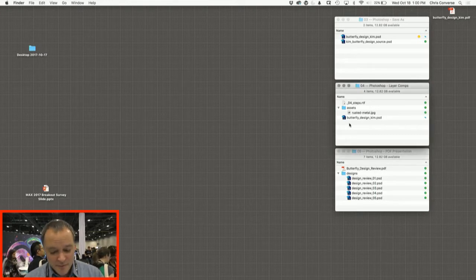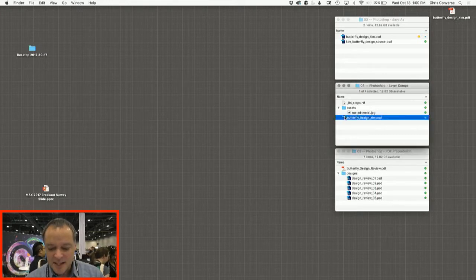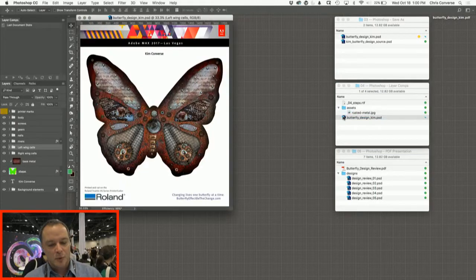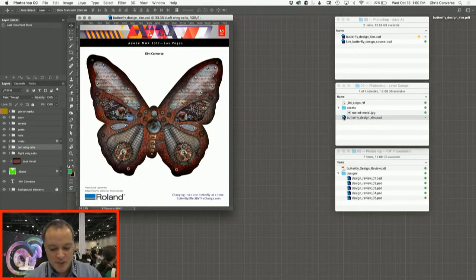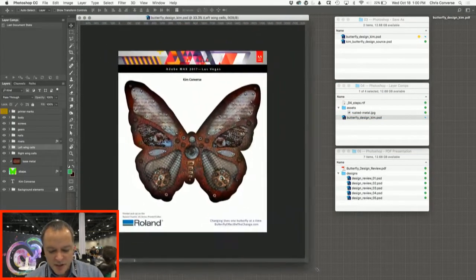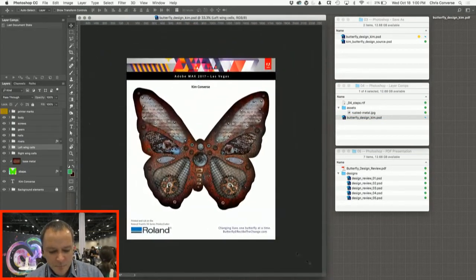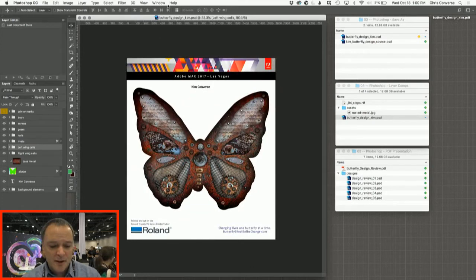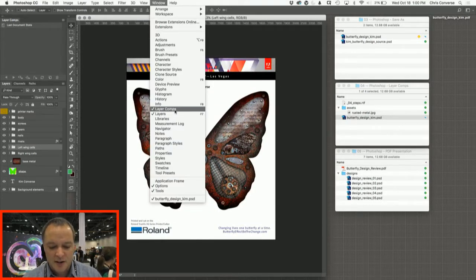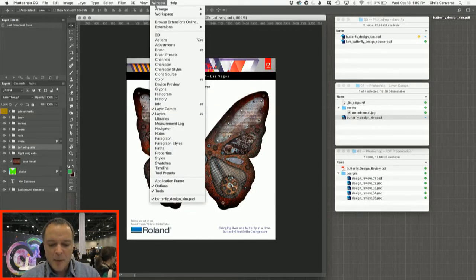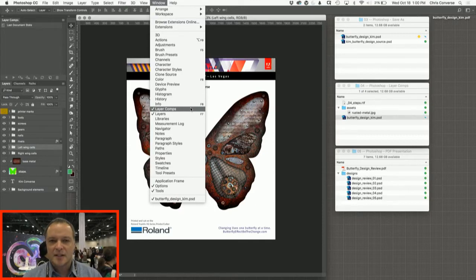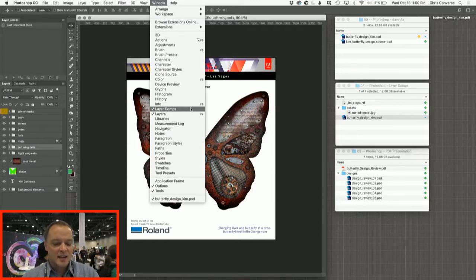So for the next example, let's take a look at a great feature inside of Photoshop to help designers explore different design options. And this is a feature called layer comps. Now to open the layer comps panel, you can go to the window menu and come down and choose layer comps.